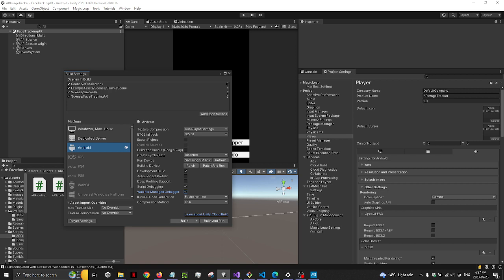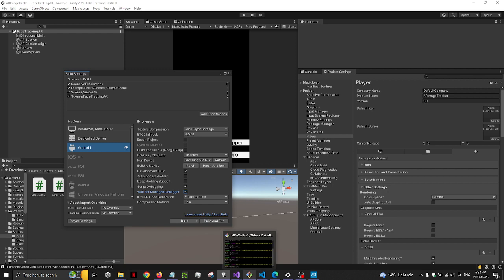Press Build. If this is your first time building, it could take a while. Once it's built, you want to sideload it onto Android.